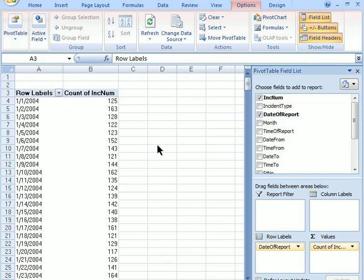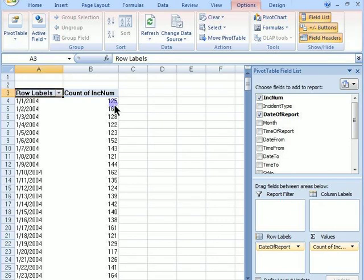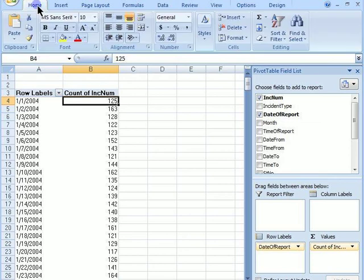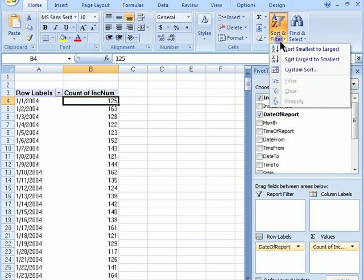To find the day that had the most calls for service, highlight any cell in the Count of Incidents Numbers column. Then go to the Home tab, and over to the right is Sort and Filter. Here, select Sort Largest to Smallest.